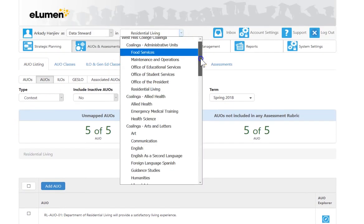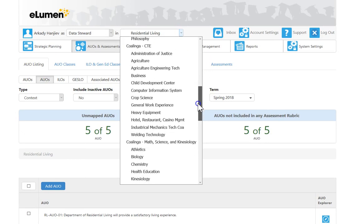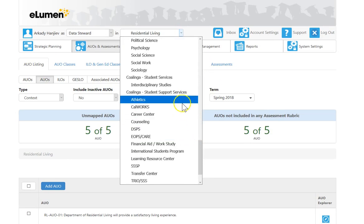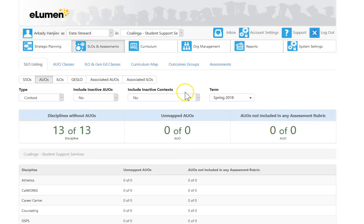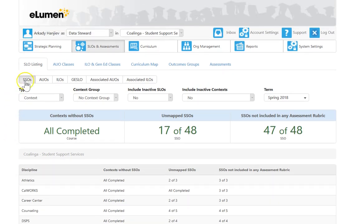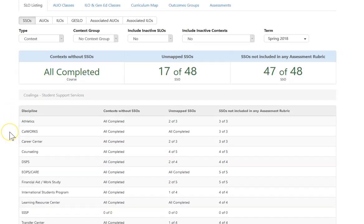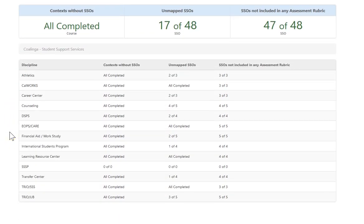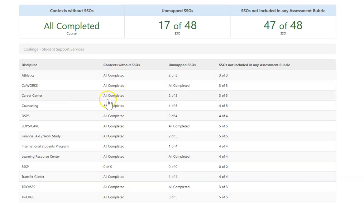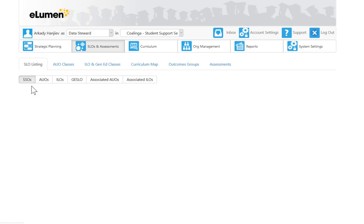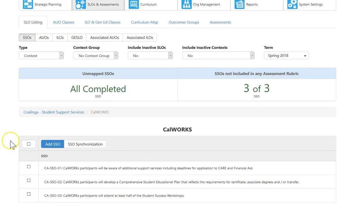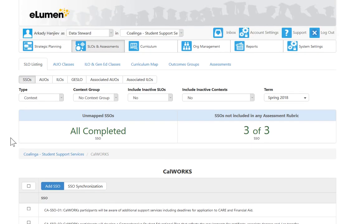The other non-instruction pieces are student support services. The big piece here is that because some of them are connected to students, they sit at the course level. All of them are complete. SSSP we're still trying to get rid of—it hasn't been deleted yet. Just a quick show, Cal works—there's three of them, they're there.